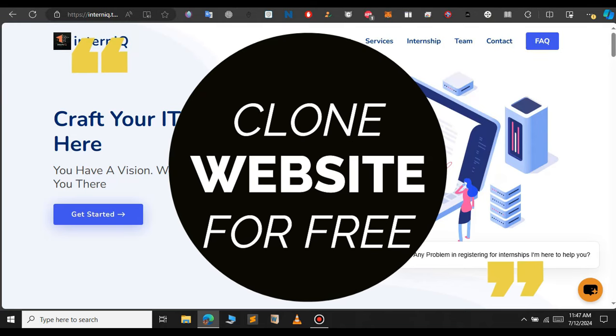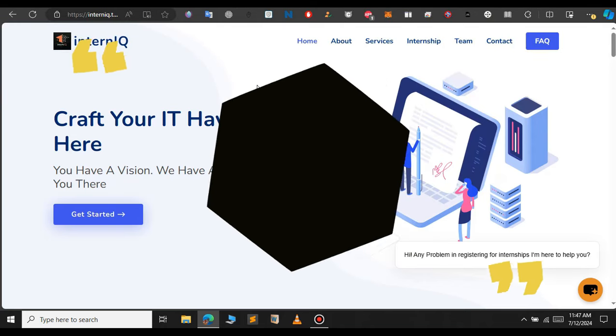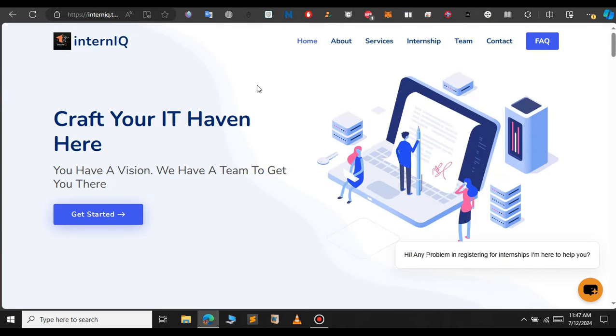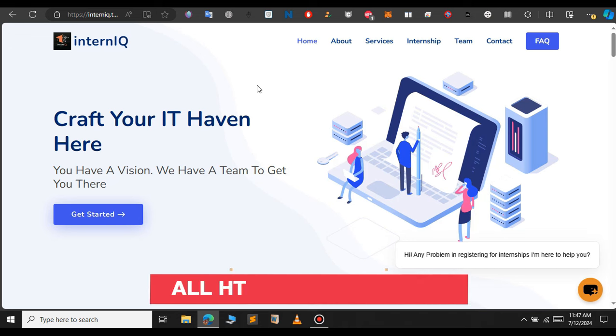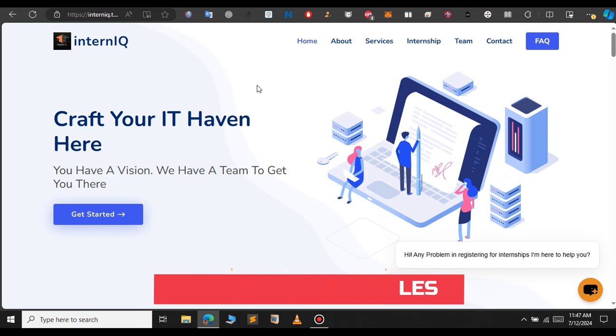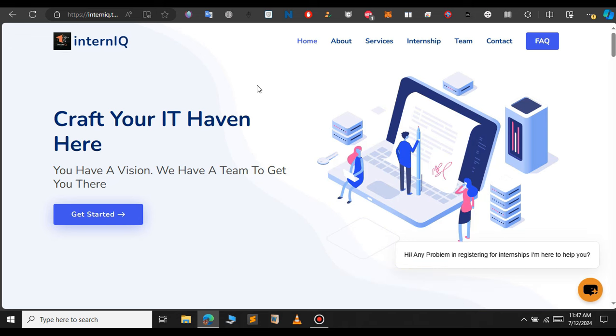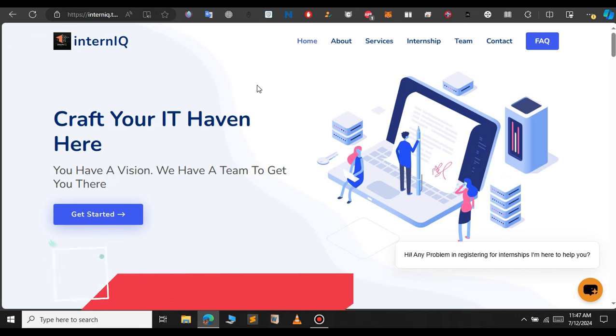In this video we will see how to clone any website for free. We will download the source code of the website including all the HTML files, CSS files and the JavaScript files, and we will also download all the assets including the images and the vector images.